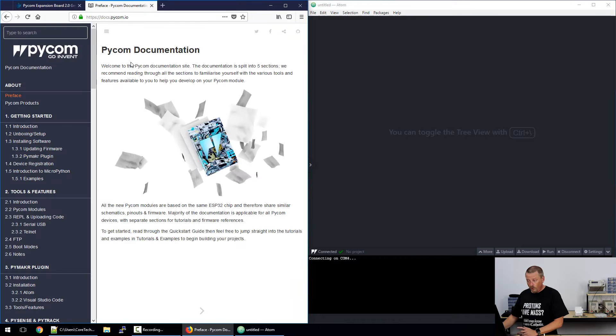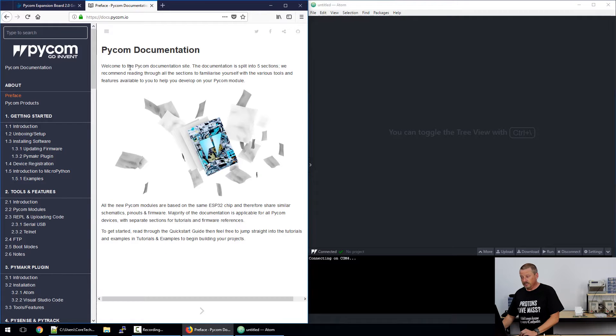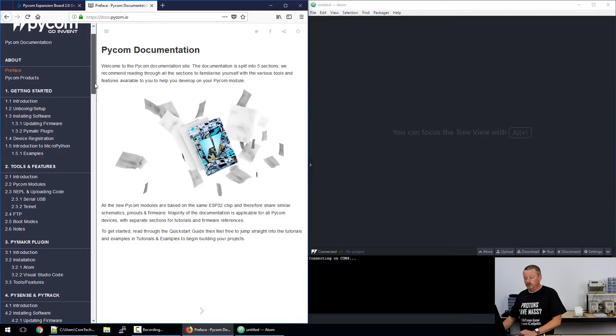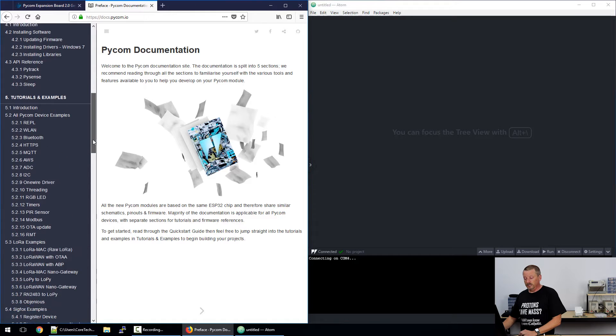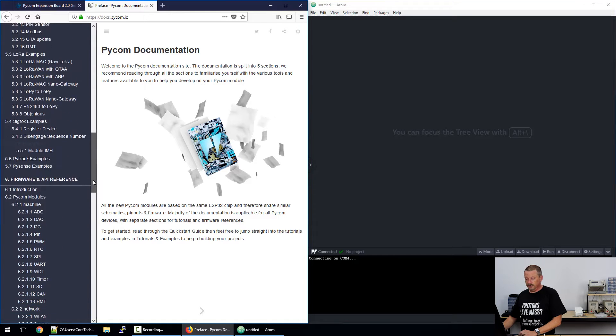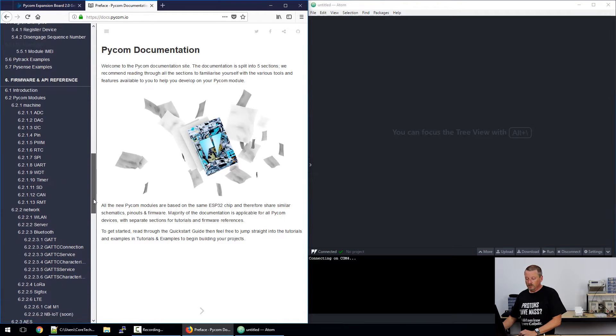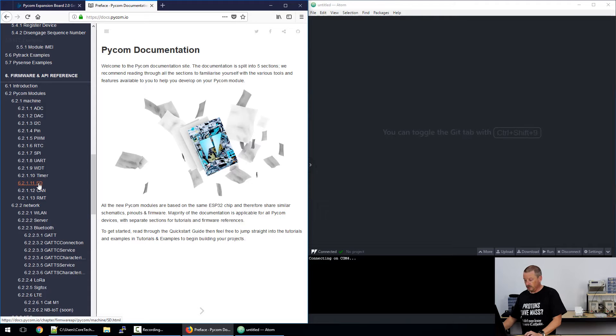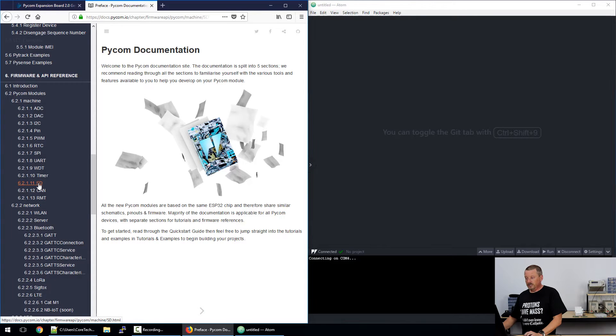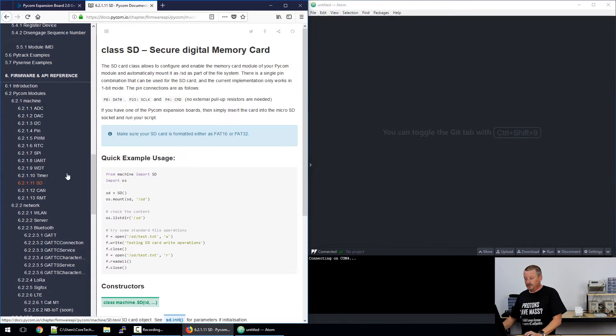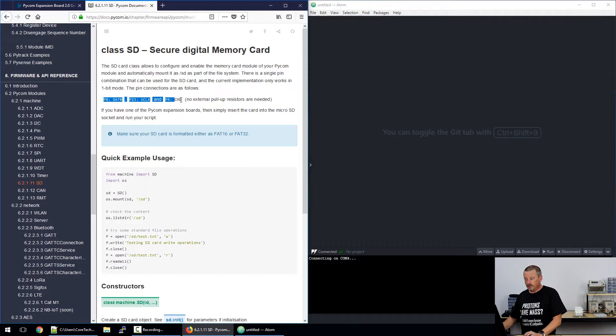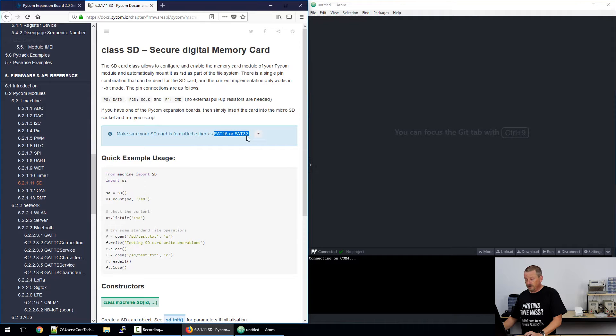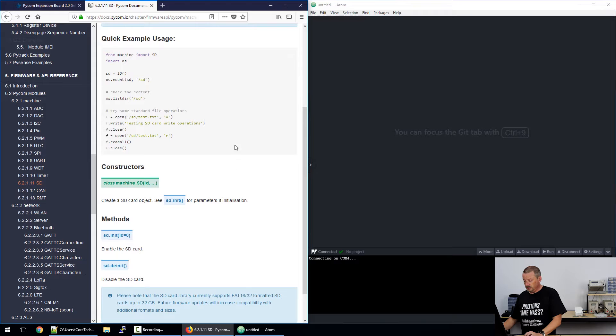A good place to start always is to go straight to the Pycom documentation. If you have a look down the long list of things you can learn, you can get down to 6.2.1.11 SD, which is exactly what we want. When we jump into the SD documentation, there's some notes about which pins are required. Of course they're wired up automatically on the expansion board 2.0. There's a limit on file system - it has to be FAT16 or FAT32 - and it does tell you that 32 gigabytes is the maximum card size.